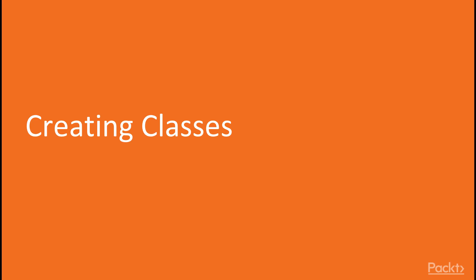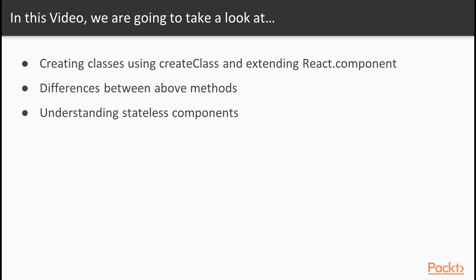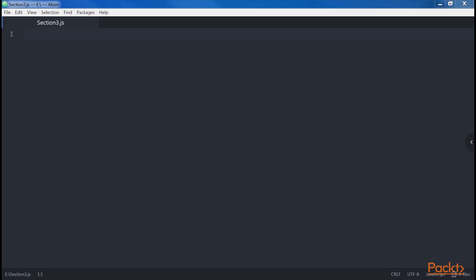Now we move on to the first video of this section, Creating Classes. In this video, we will create classes using the CreateClass Factory and extending React.component. We will learn about the differences between the two and when to use one or the other. We will also understand stateless functional concepts.